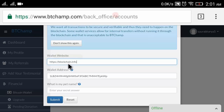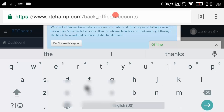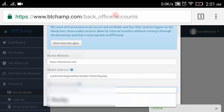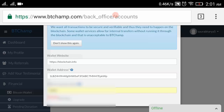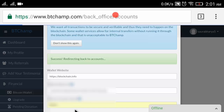In the wallet website field, enter 'https://blockchain.info'. In the wallet address field, enter your blockchain receiving ID. Now enter your security question answer - the same one you filled in during the registration form.